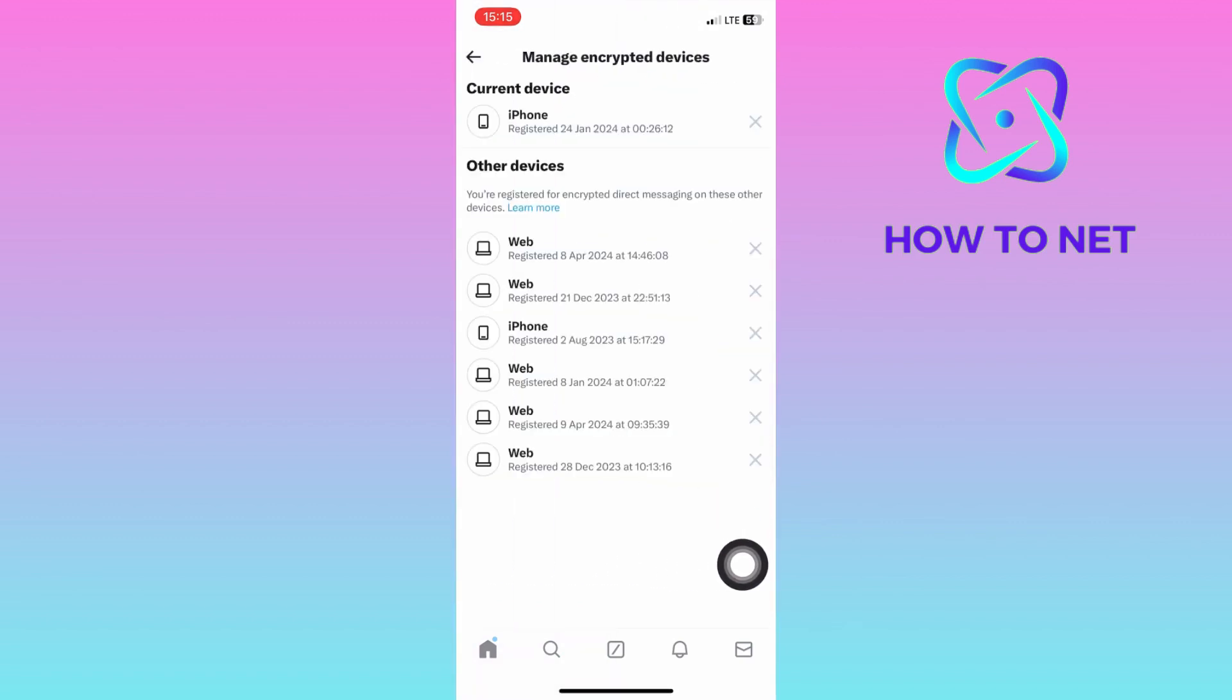On this page, you will see all devices that are logged into your X account, both actively or offline devices that ever logged into your Twitter account.